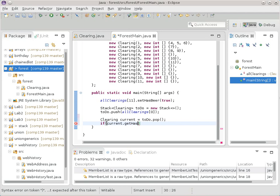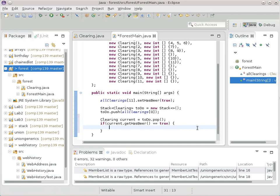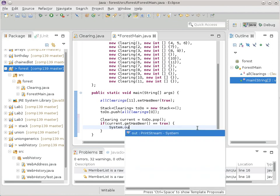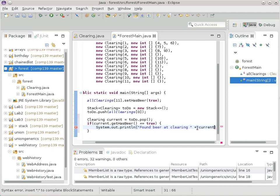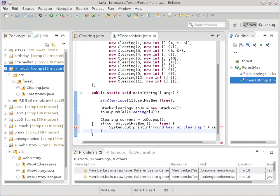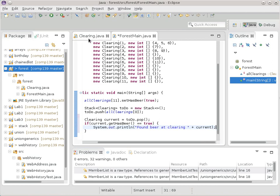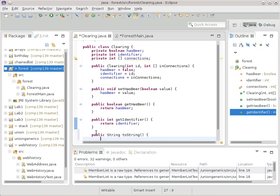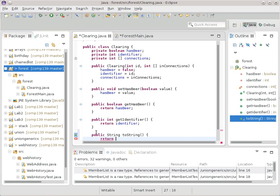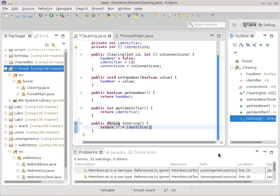You'd call it something like 'get has beer.' We'd probably just print out a message. It's the main program so we can print. And if we're going to print out the information from current, we should add a toString() into the clearing — something like that — so we'll just convert the identifier to a string and send it back.